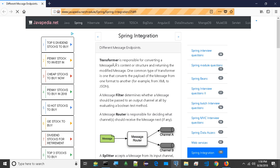A message filter determines whether a message should be passed to an output channel at all by evaluating a boolean test method. A message router is responsible for deciding what channels should receive the message next, if any.